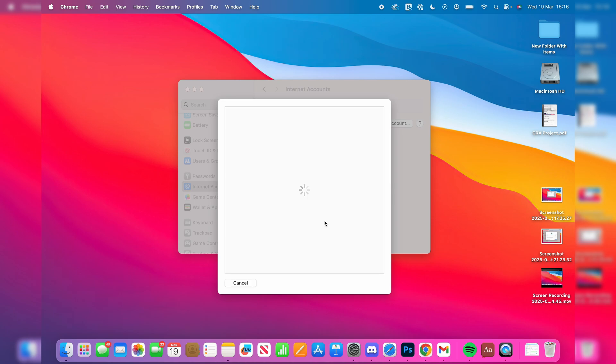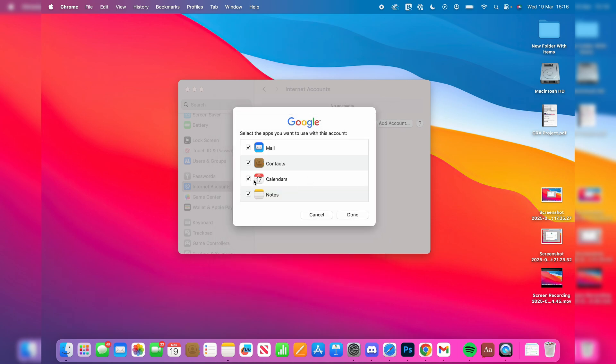We need to give macOS access to our account. You can then choose what you want to use the account with. I just want Mail, but you've got these other options. And then you can press Done.